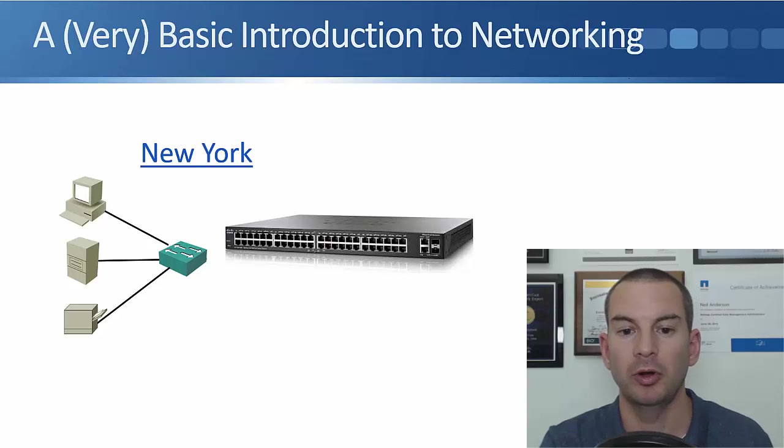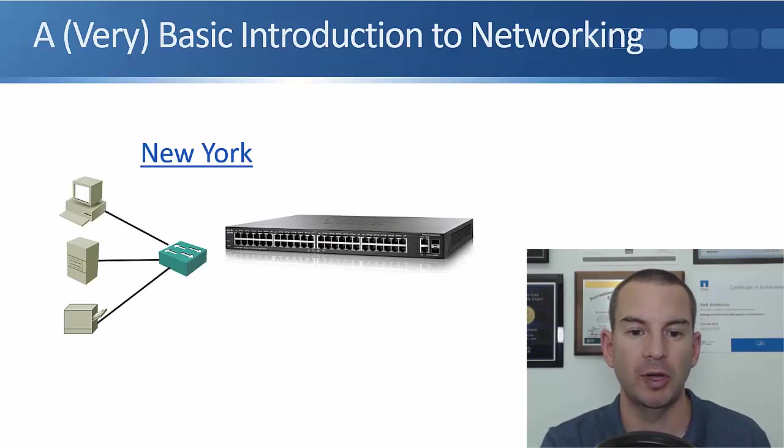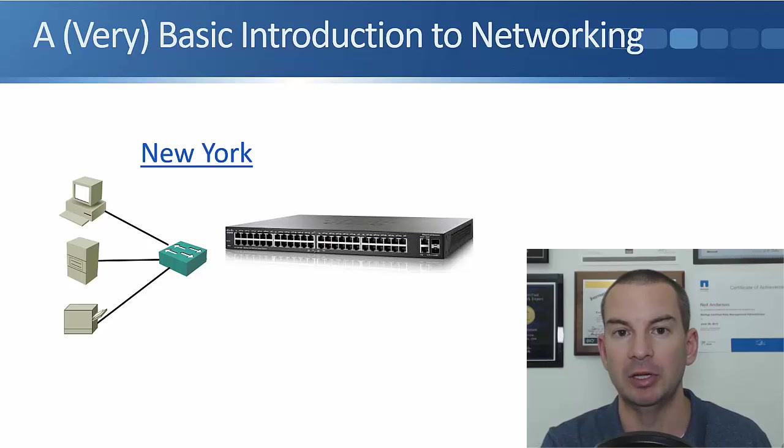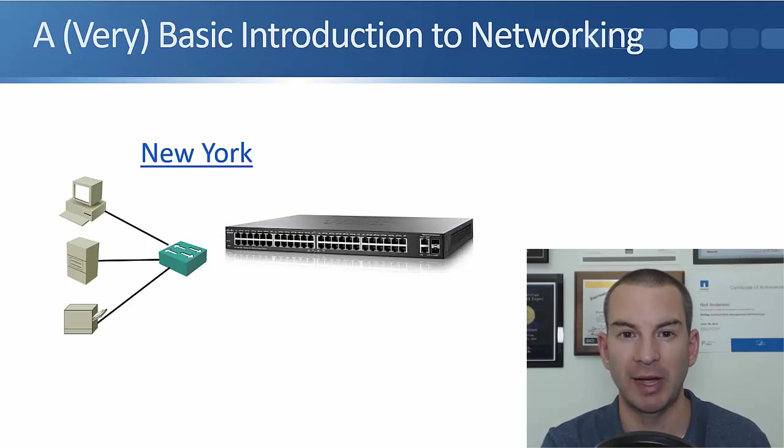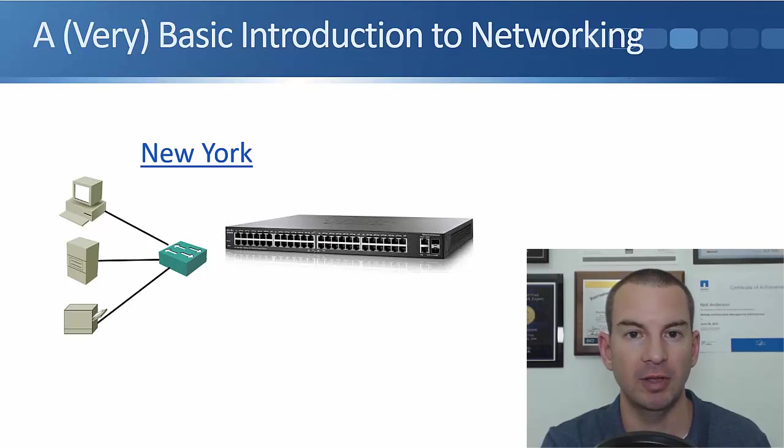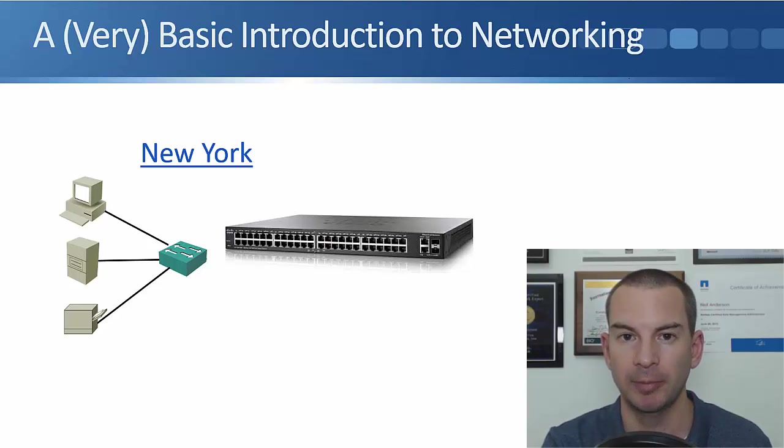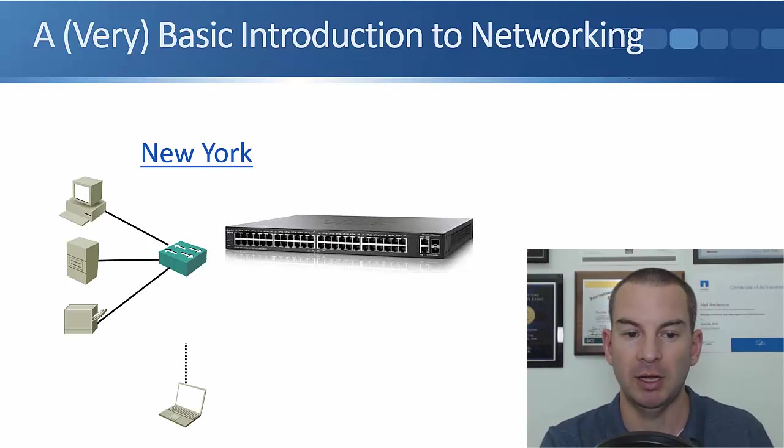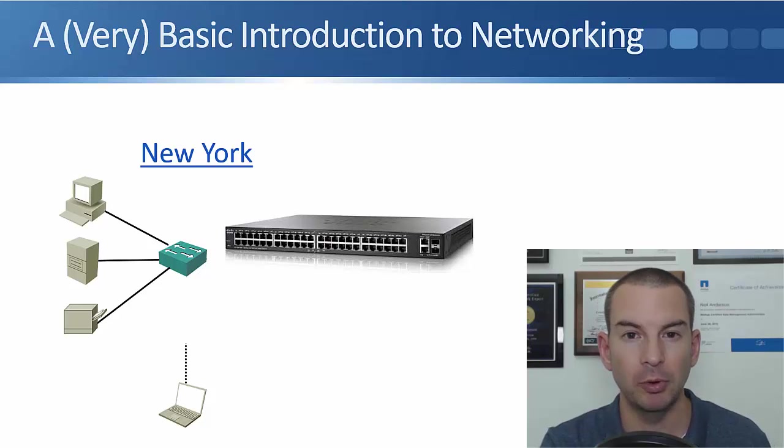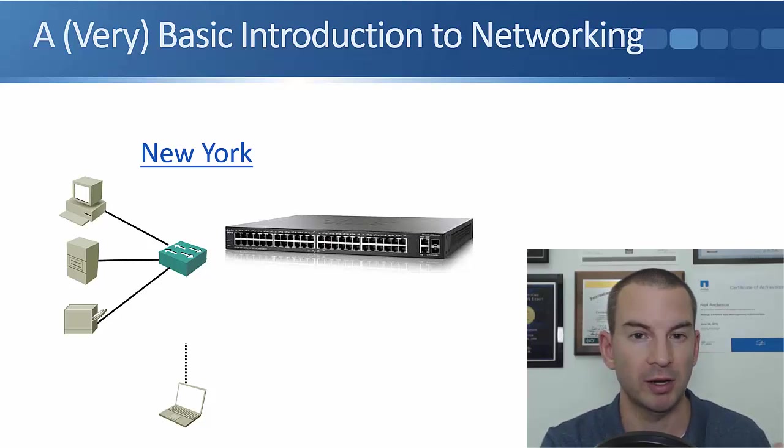That's what a switch looks like. Here's a Cisco switch. You can see it's got a lot of ports so I can connect many devices. The switch is what allows connectivity on my local area network.